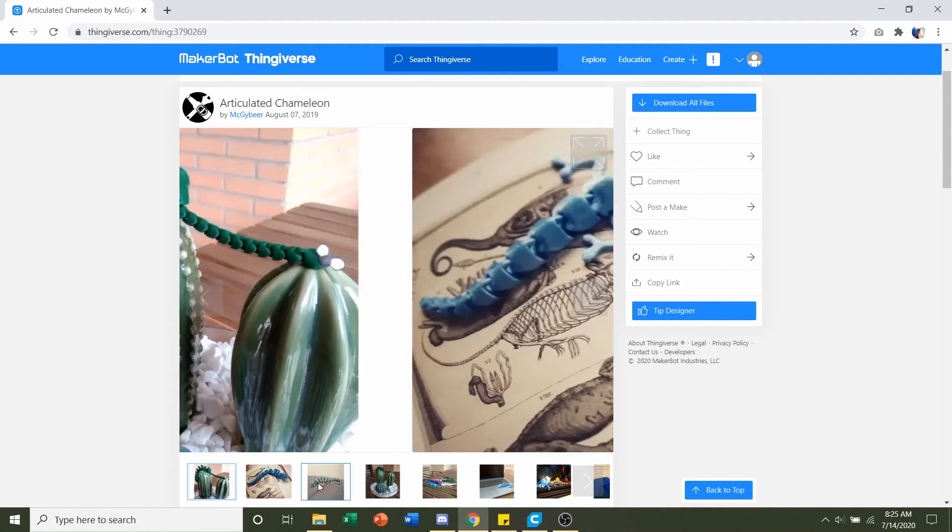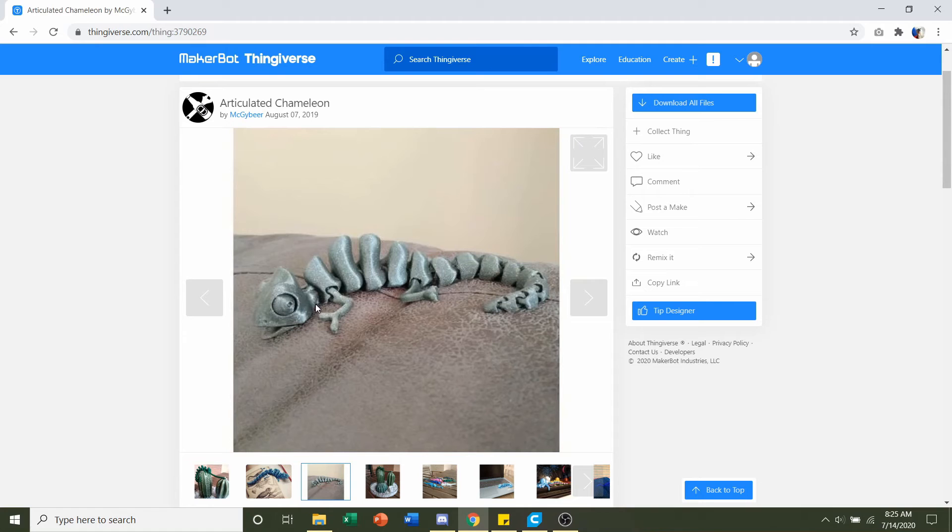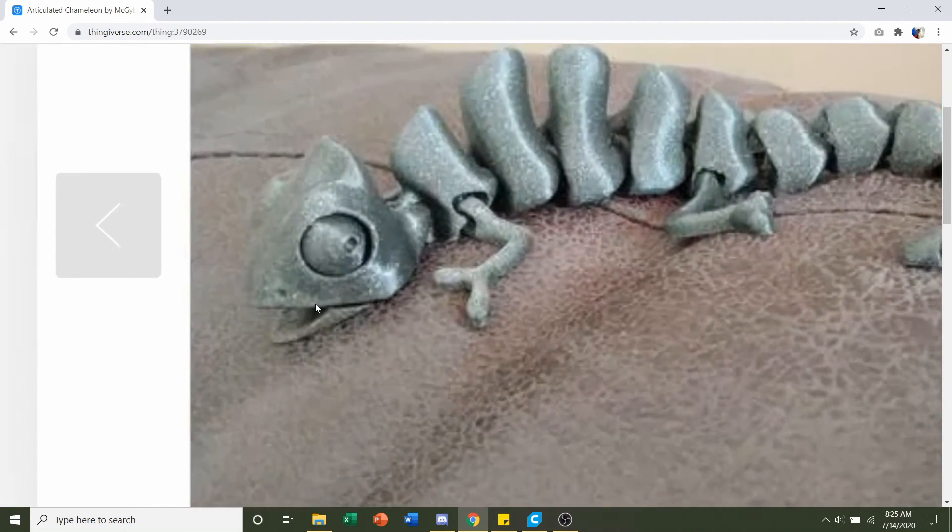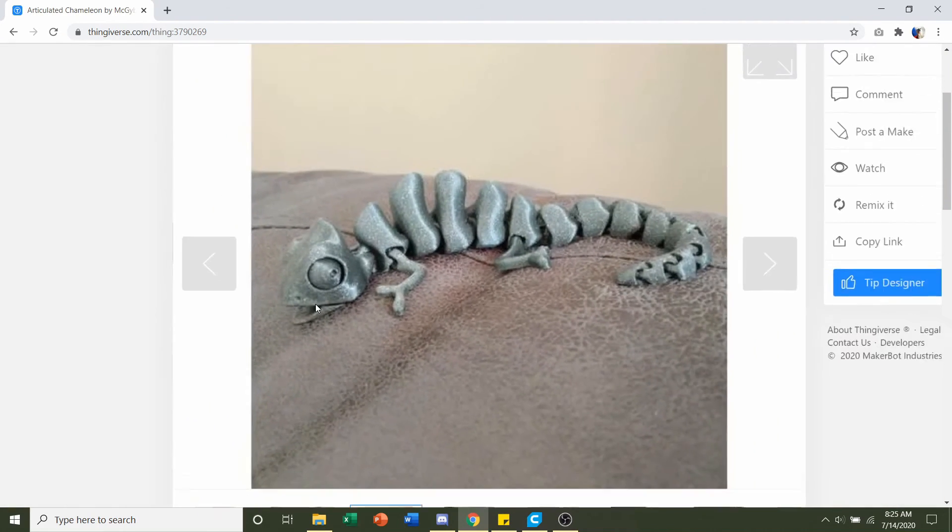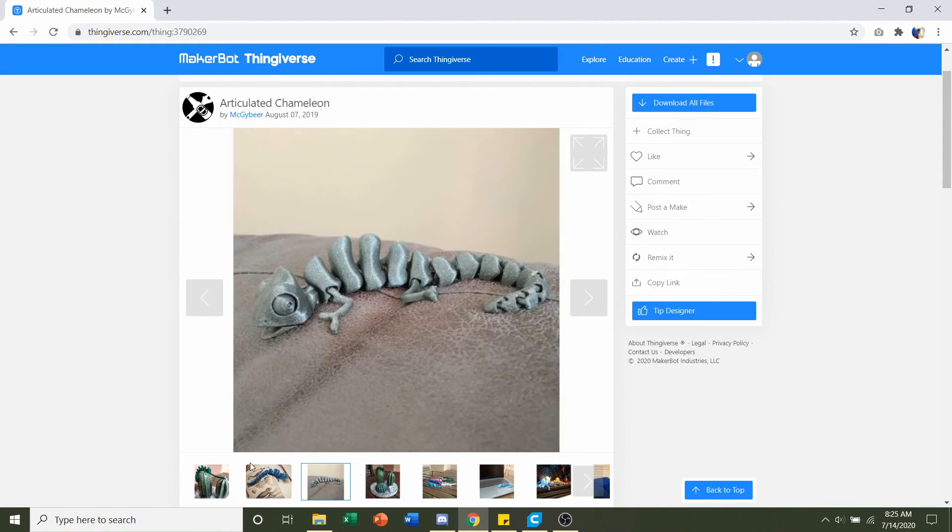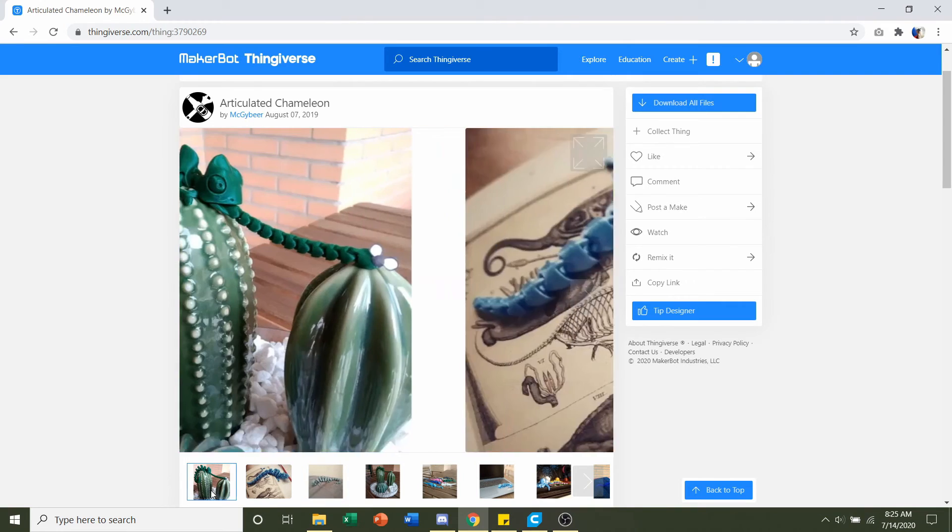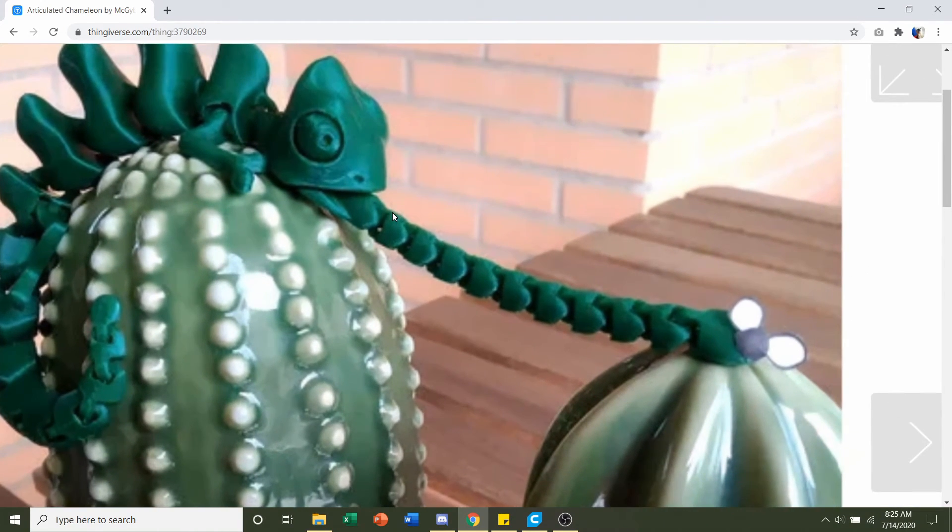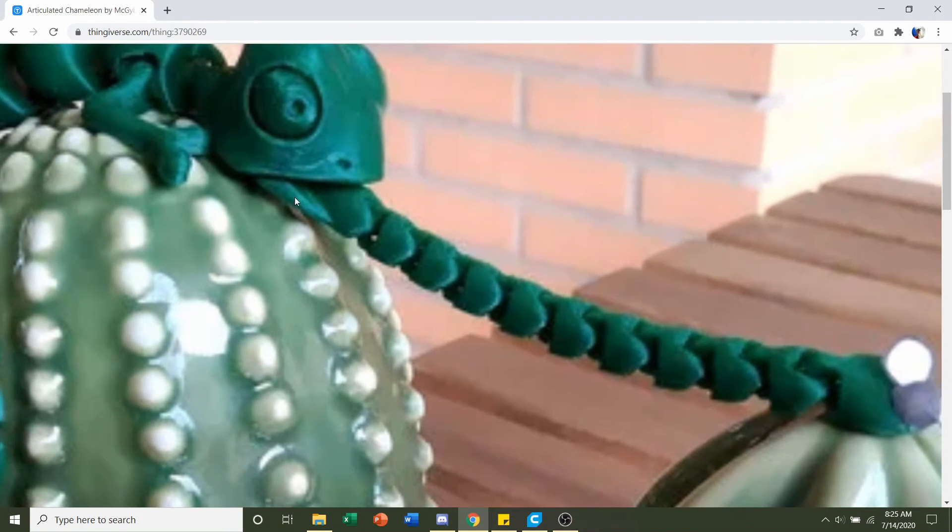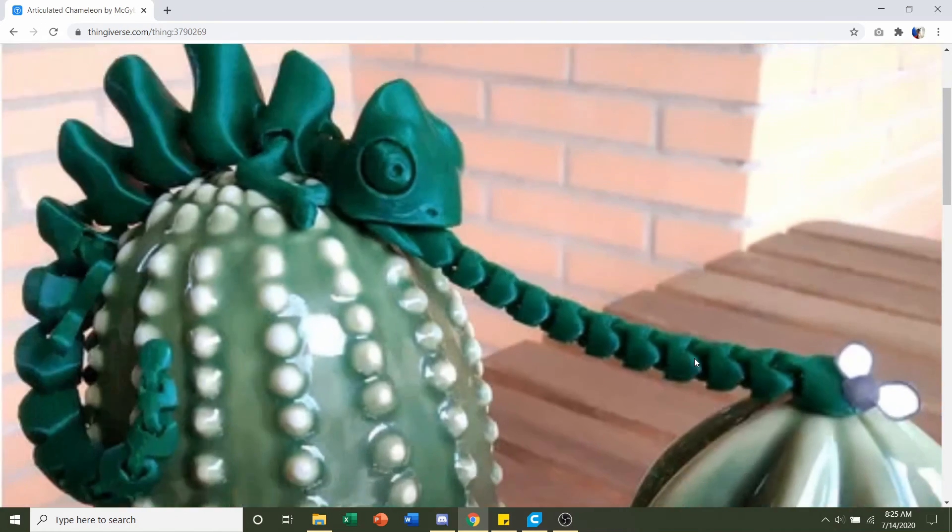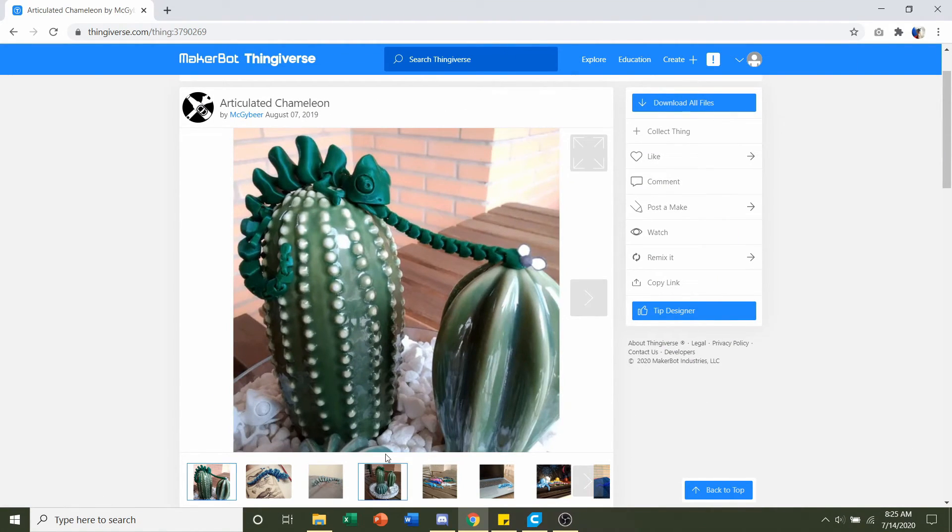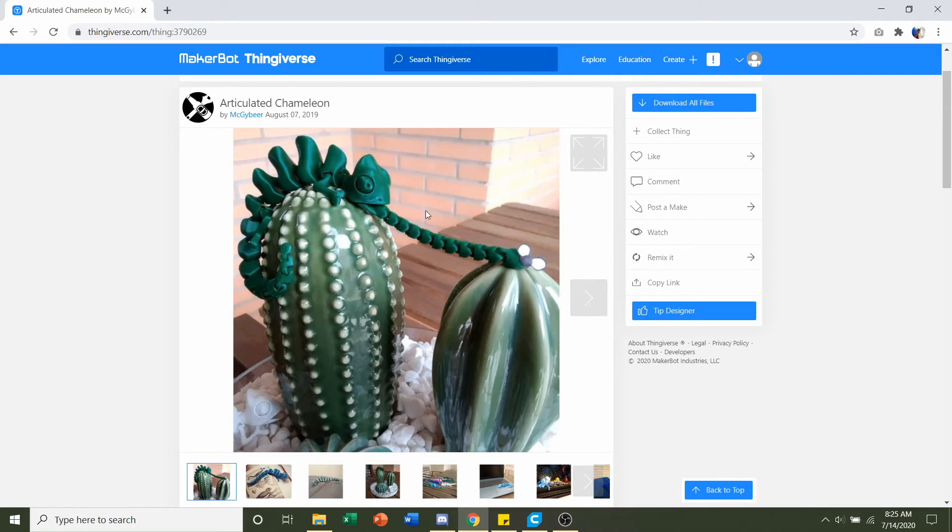Now if you print off the jaw it's going to look something like this, it's just his mouth right there, but you can also do the option of printing the jaw plus the tongue. We'll just print this entire piece so up to you on what you want to print. For this video I'm going to print the chameleon and the jaw plus tongue.